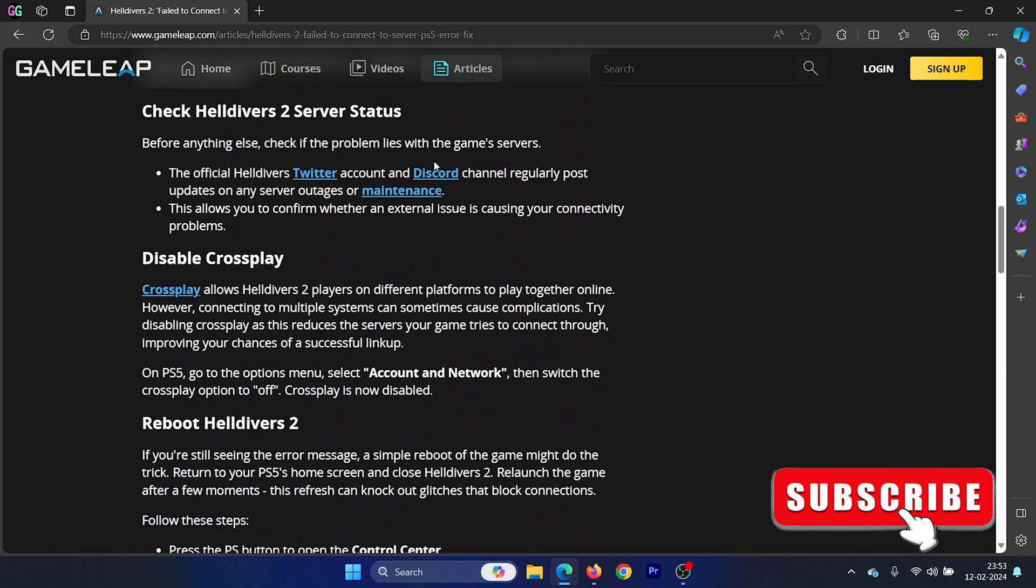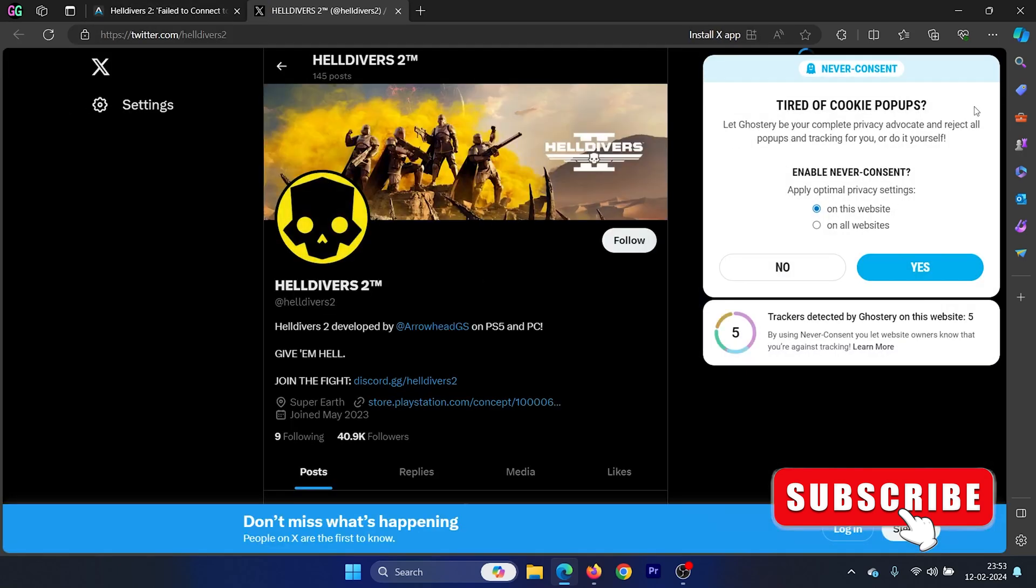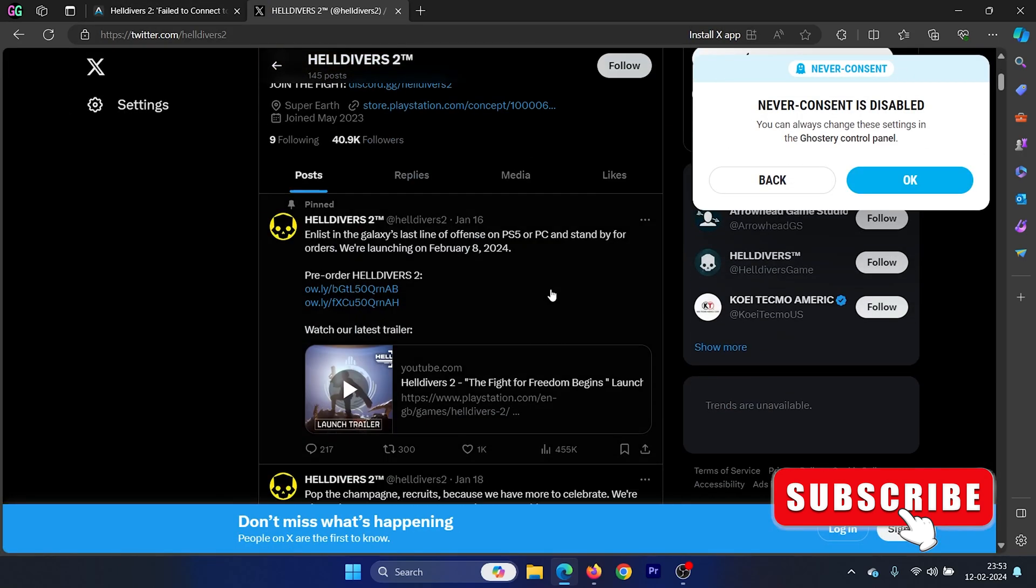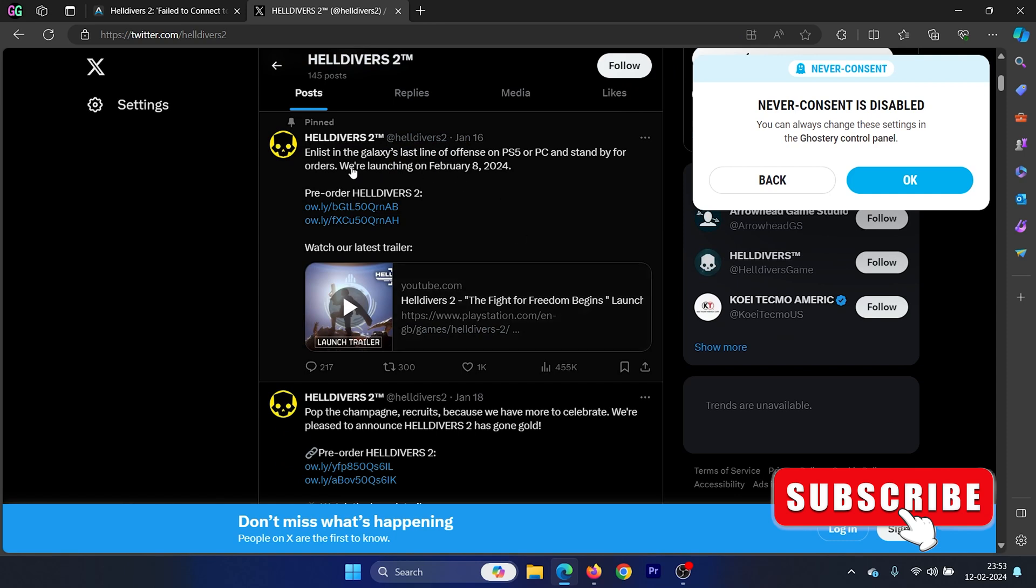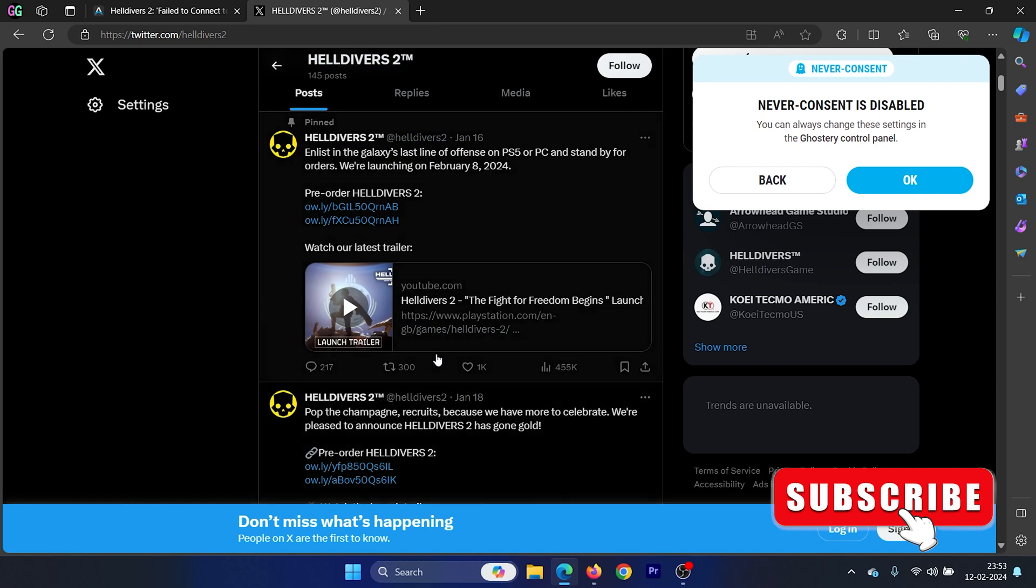Because if the server is down, then nothing else will work. They mention all of this on their Twitter account. Let us check this. There's no mention that it is down right now, but if it is down, they will mention it.